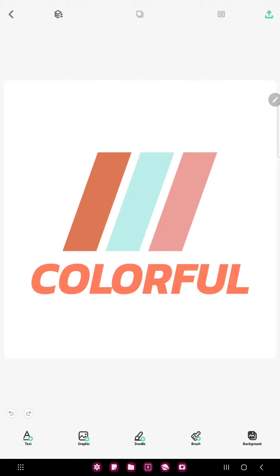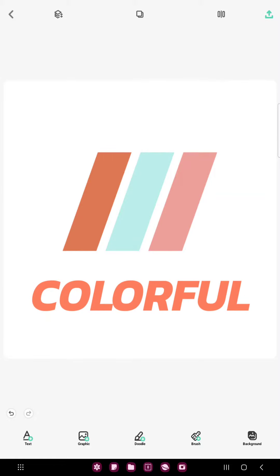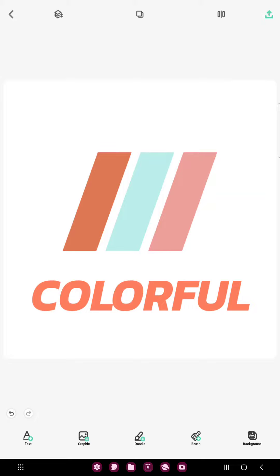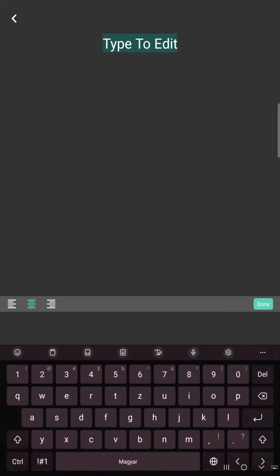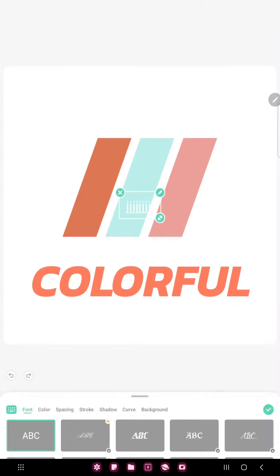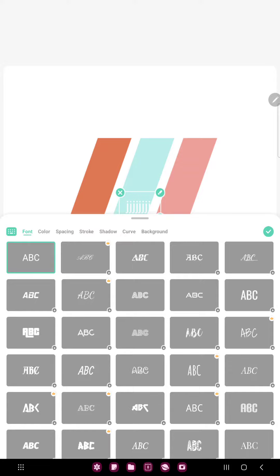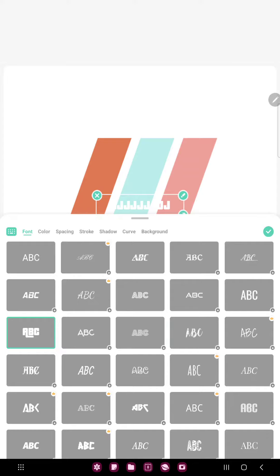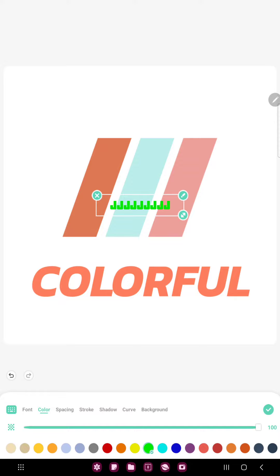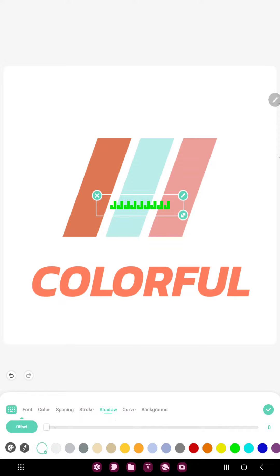If you want to add text to your project or change a text, just click the text button at the lower left corner of the screen and you can write your text. If you click the color section you can select different colors, and if you want to add shadows to your project, just click the shadow option and you can select the size of the shadows.